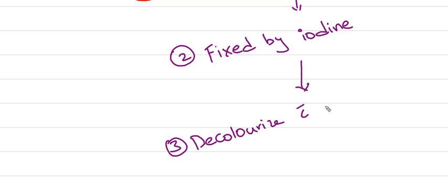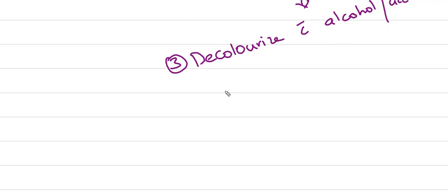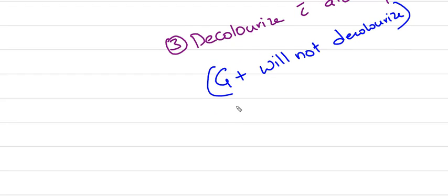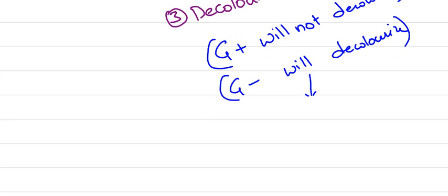Then we decolorize with alcohol or acetone. Gram-positive will not decolorize because they retain the primary stain. Gram-negative will decolorize, for the reason I told you earlier.